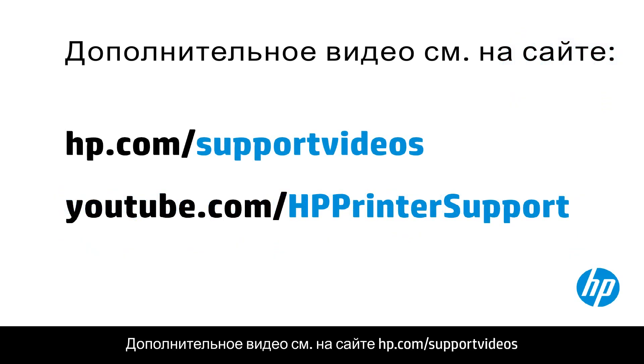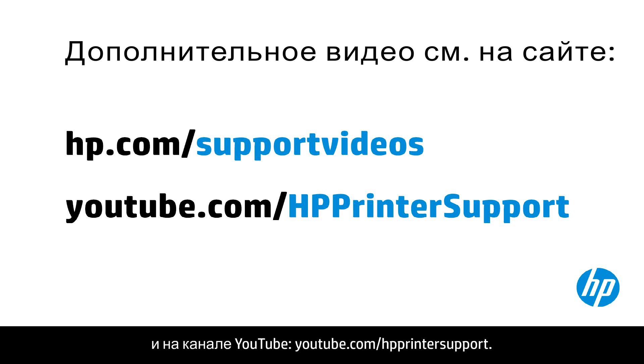You can find additional helpful videos at hp.com/supportvideos and on our YouTube channel, youtube.com/HPPrinterSupport.